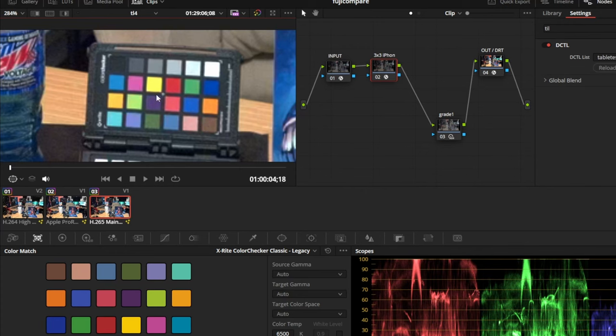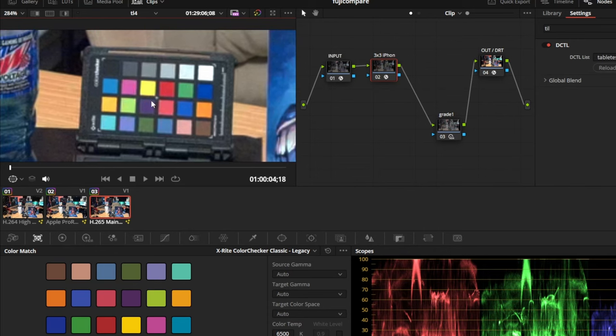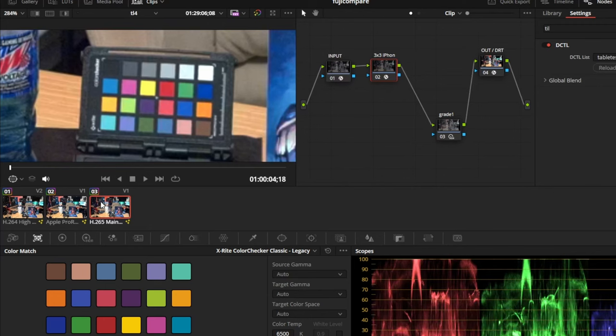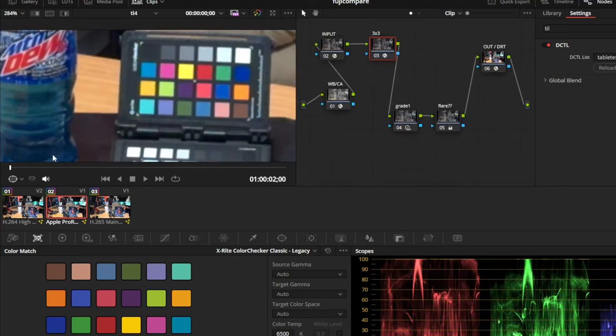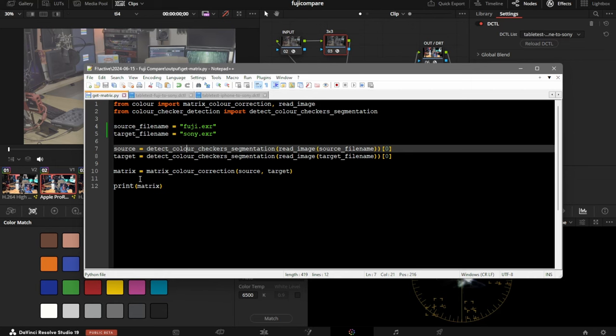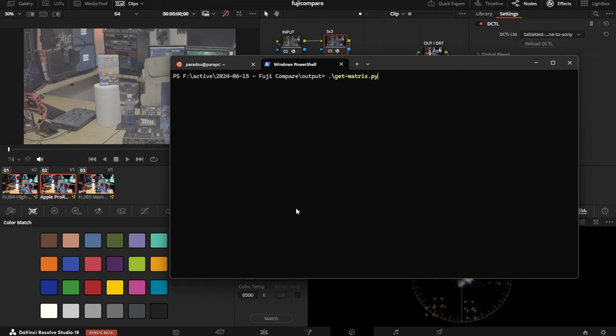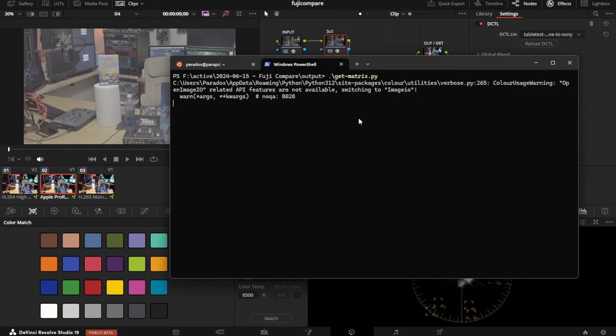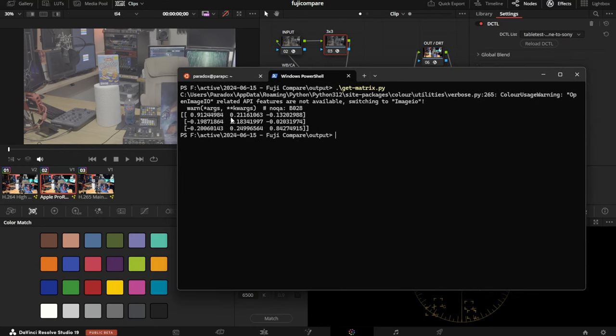The big difference between this tool and Resolve's analysis tool is rather than matching to some kind of perfect observer, we're going to pick our Sony camera as our master observer and bring all the other cameras to it. The other cool thing is we don't actually care what perfect is. This chart could be old and worn out, and it almost doesn't matter because we're just picking one as the master and matching the others to it. We just run the analysis and print the matrix into the shell.